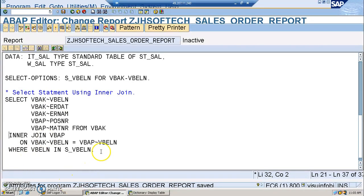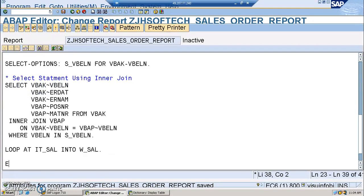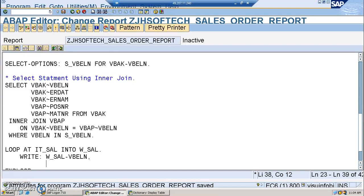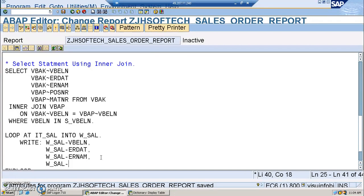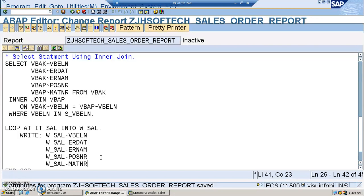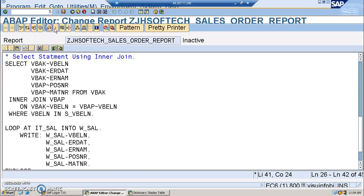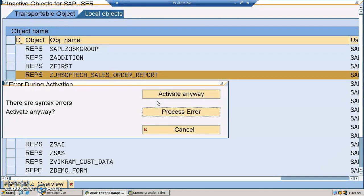Once we have that, we write the loop: LOOP AT IT_SEL INTO WA_SEL. Inside the loop, we write the field values: WRITE WA_SEL-VBELN, then WA_SEL-ERDAT, WA_SEL-ERNAM, WA_SEL-POSNR, and WA_SEL-MATNR. These are the fields we are retrieving from the first and second tables. END LOOP.